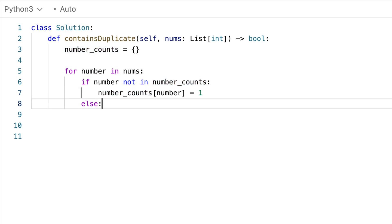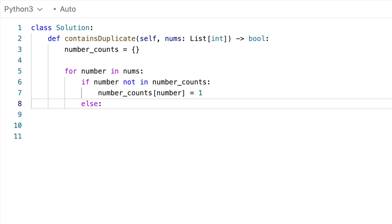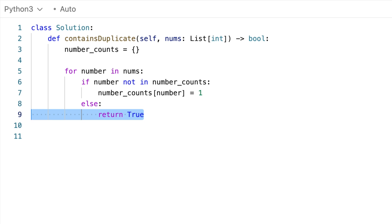But if I think about this, if we've seen it before, that means that we've found a duplicate. So we can actually stop and return true. And then of course, if there are no duplicates, we return false.